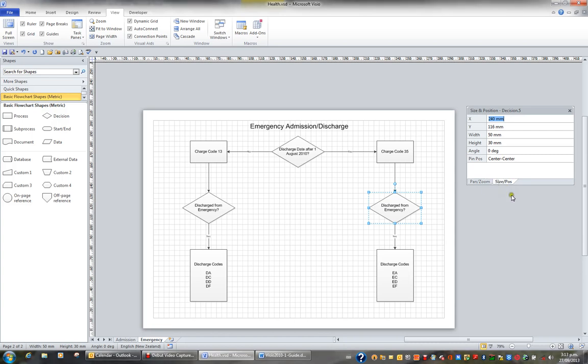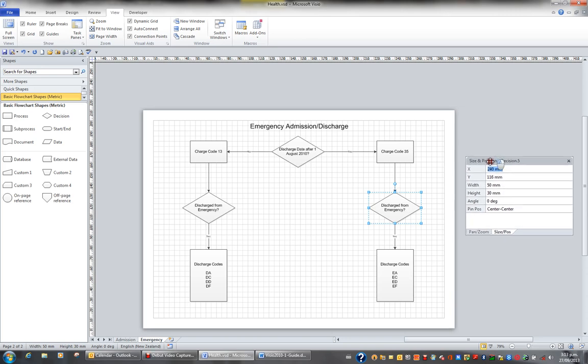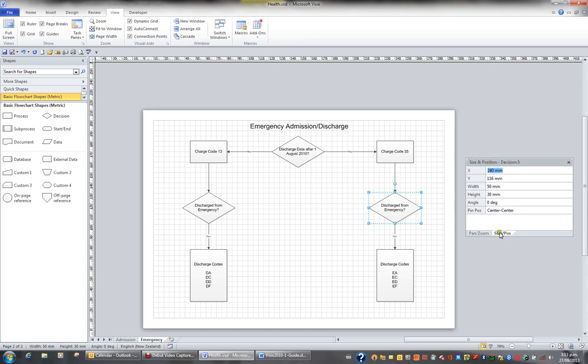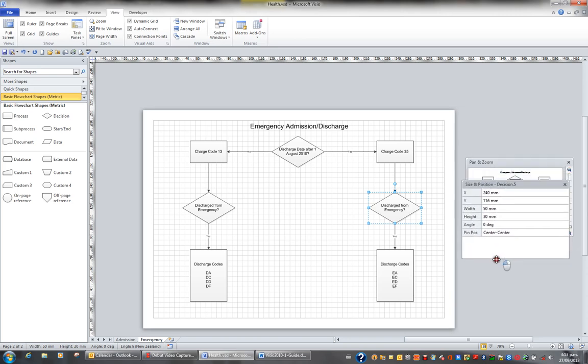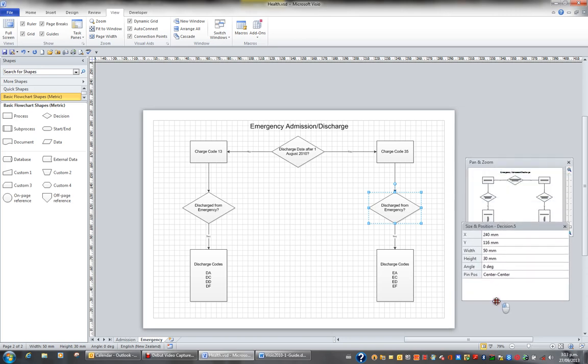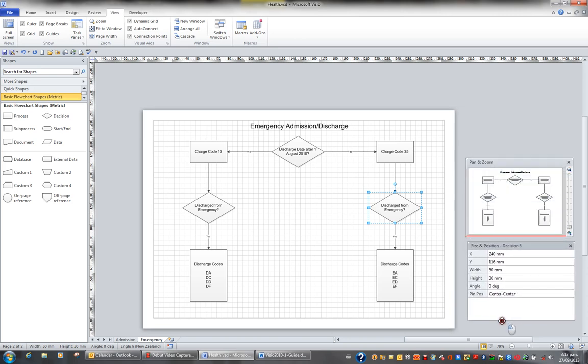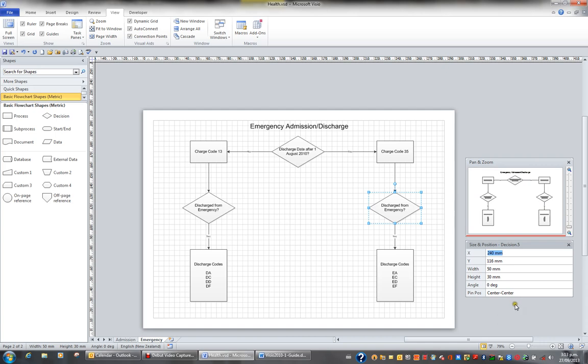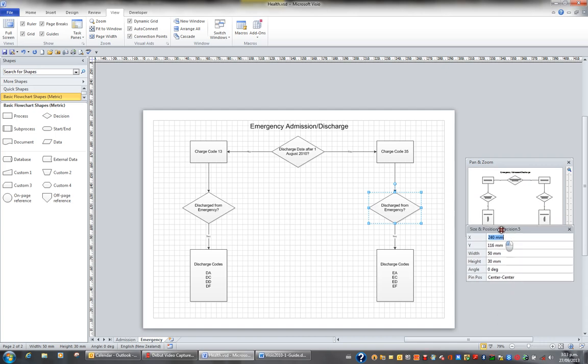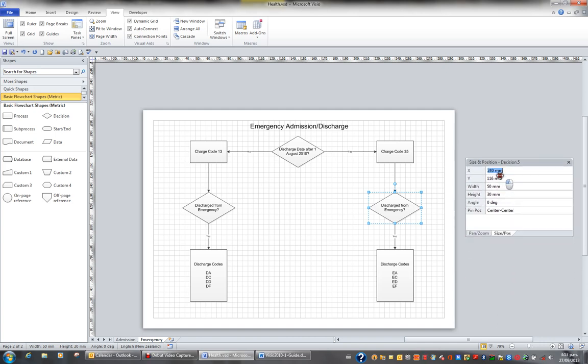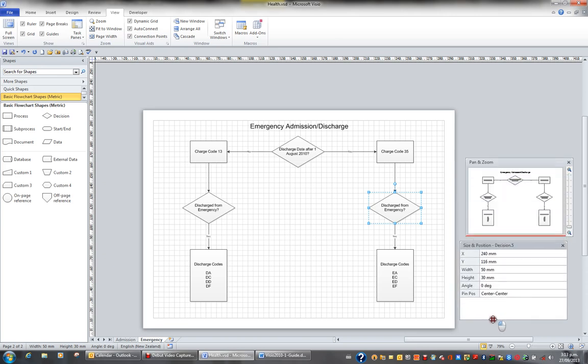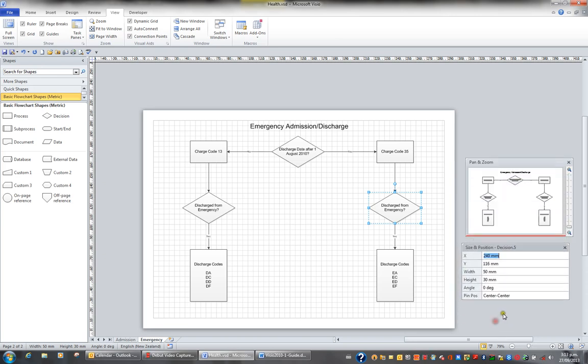If I want to unmerge these two, then I'll simply drag the size and position off, whoops, drag it off by its tab at the bottom. So I've just pulled the size and position off. If I drag it back on, I've merged them. If I drag it by its name here, off, I've unmerged them. So it's quite easy to do that.